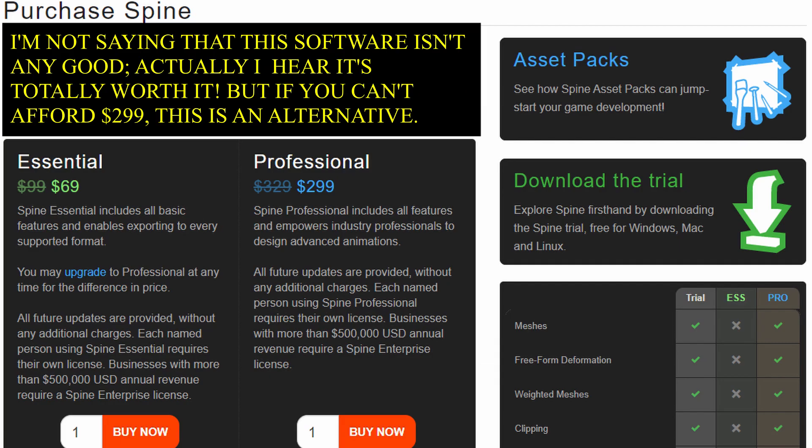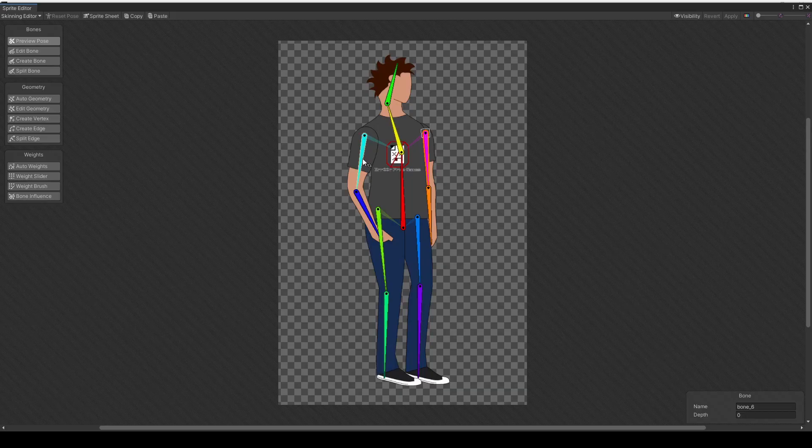Hey, how's it going everyone? This is iamair, and in this video I want to show you how we can use the tools built within Unity to help out game developers who can't afford $300 for skeletal animating software, and show you how we can set up a skeletal animation system within Unity, as well as have inverse kinematics set up to make moving and rotating these bones much easier.